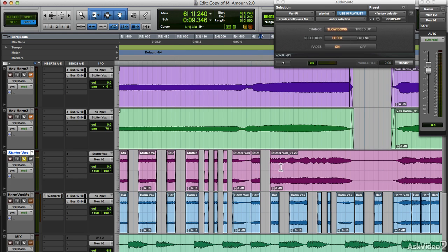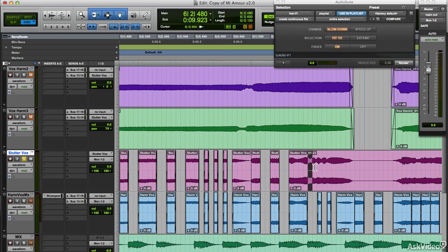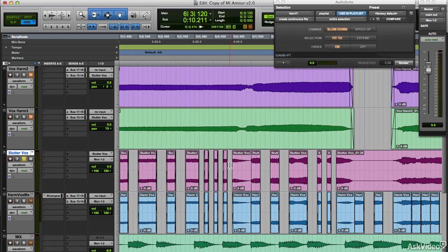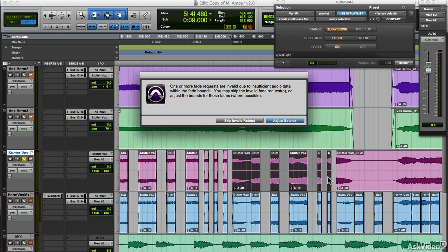Cool. So like that, you can create some pretty cool stutter effects without any third party plugins. Slap on the crossfades on these. No problem there. Just adjust to bounce.